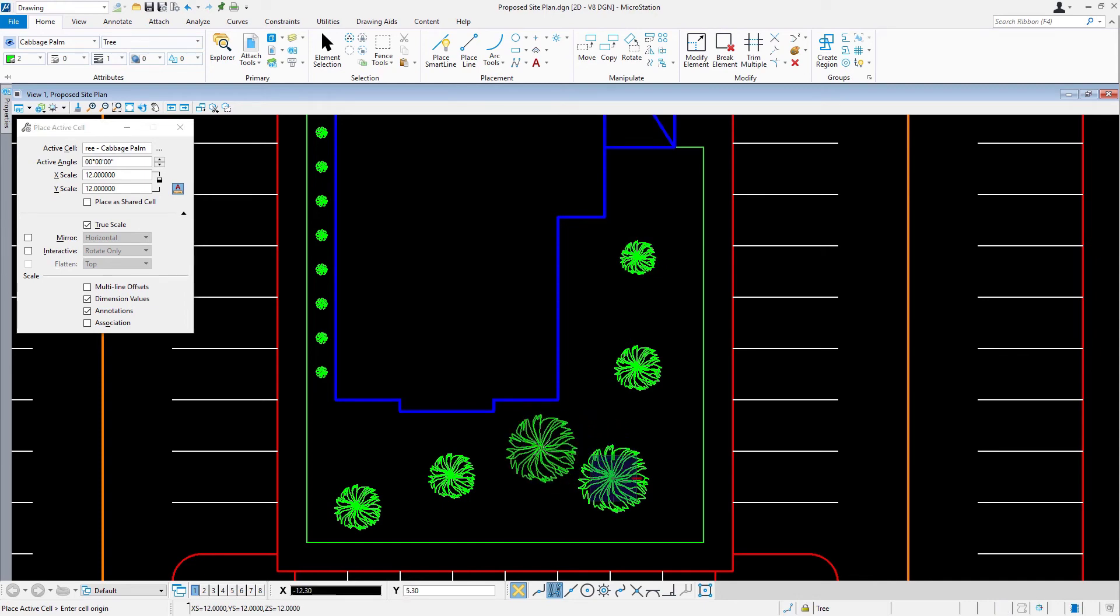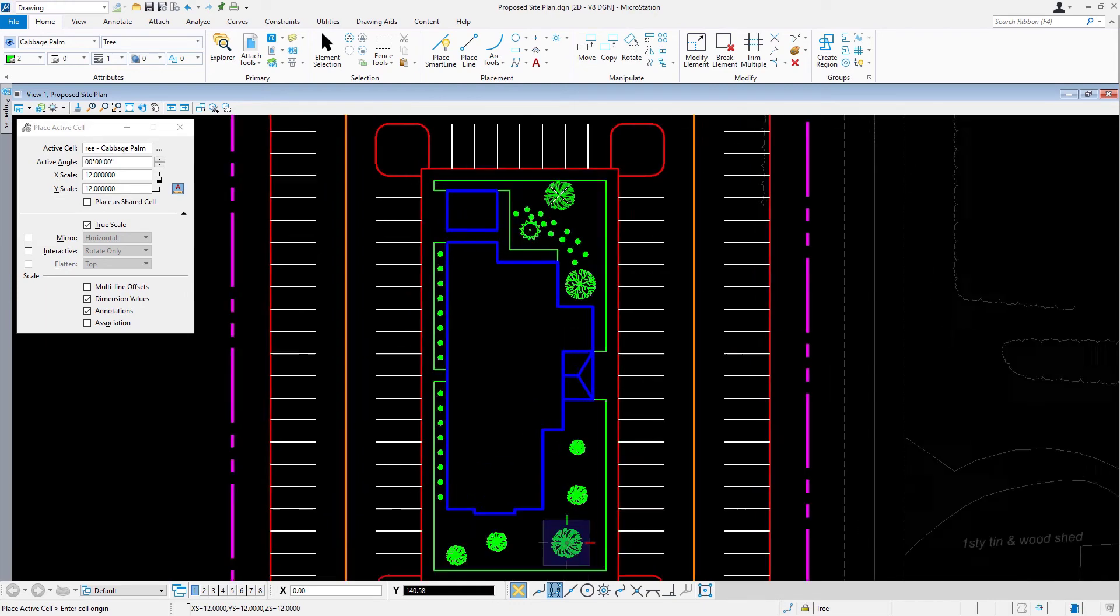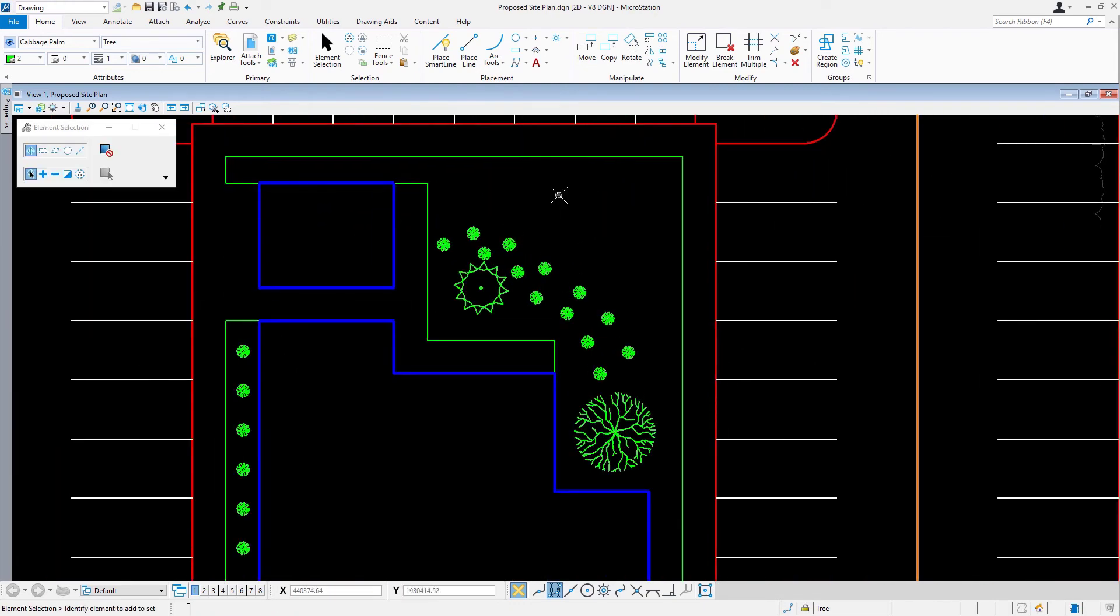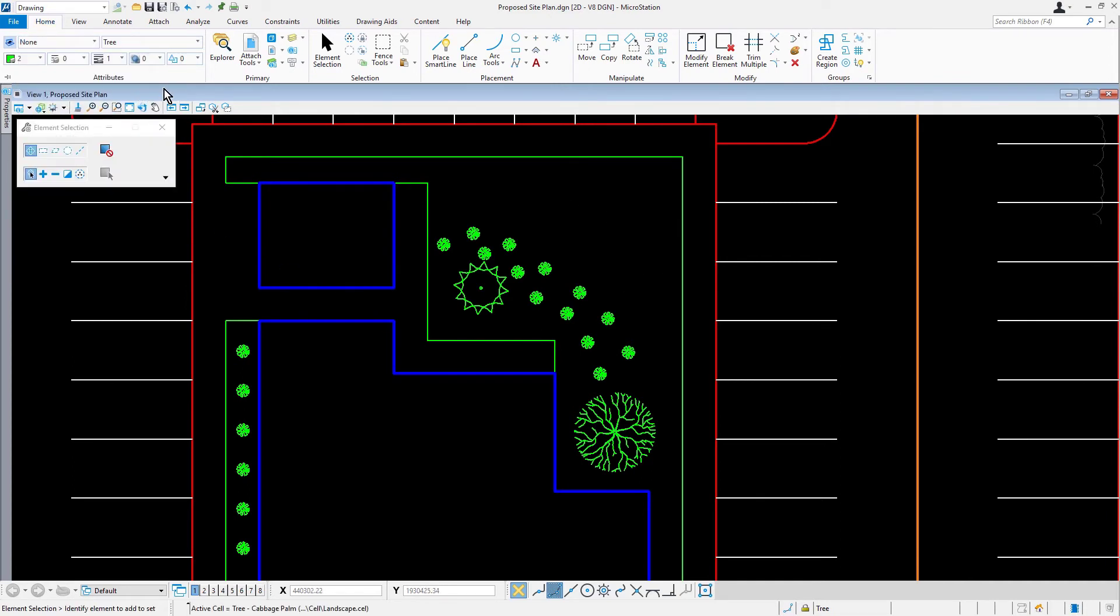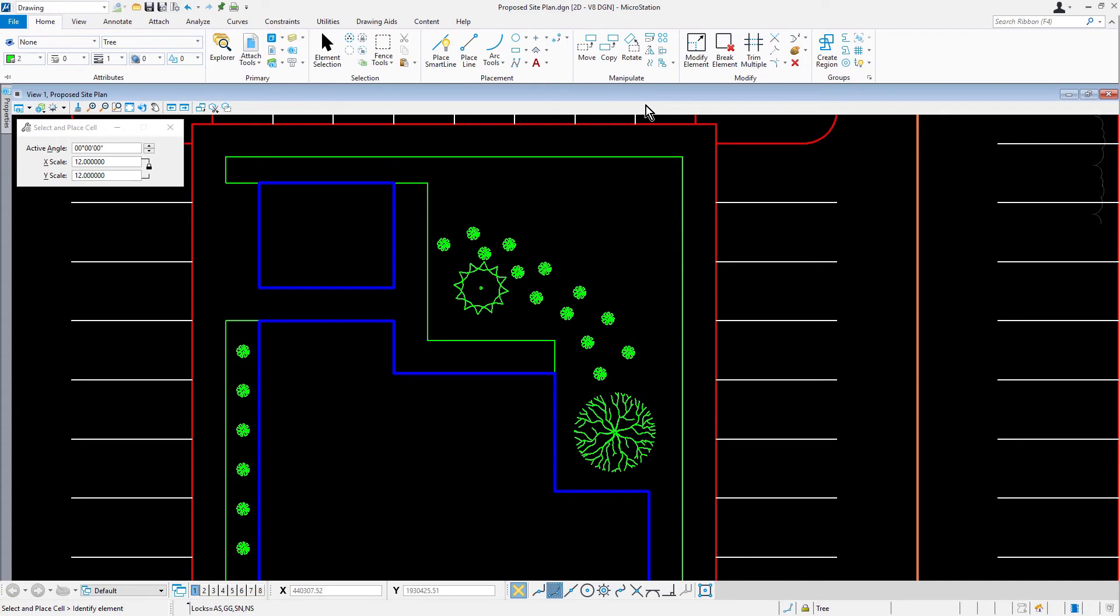Next, we are going to be adding some additional shrubs. Zoom in to this location here. From attributes, set the following. For the element template, none. Disable the element template association. From the home ribbon tab, in the placement ribbon group, pick select and place cell. Similar to using copy element, this tool is used to place additional instances of a cell. If the copy element tool was used, where the cell is chosen could make a difference in how it was to be placed. With select and place cell, the active cell is set to that of the selected cell, and the cell is attached to the cursor by its origin.